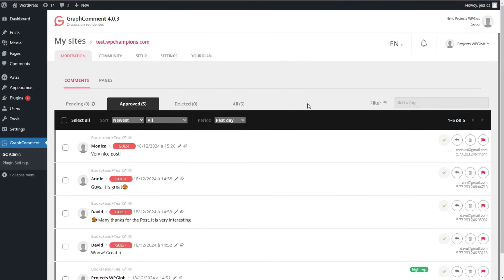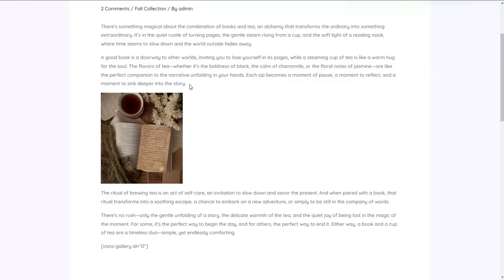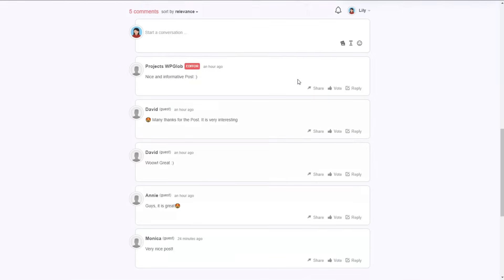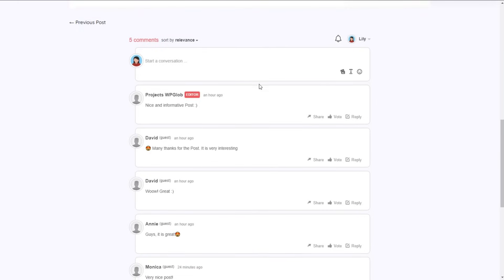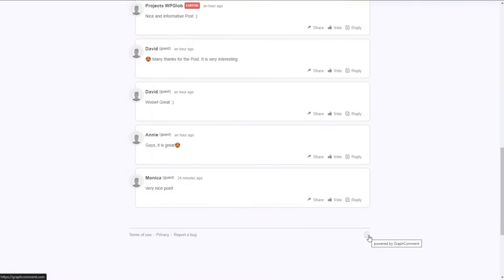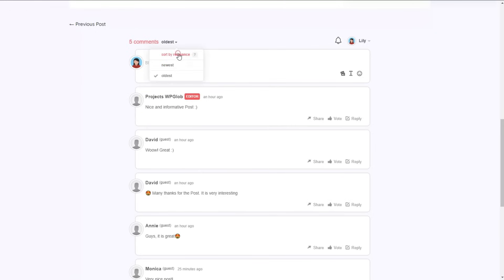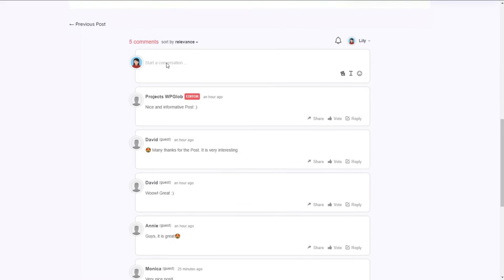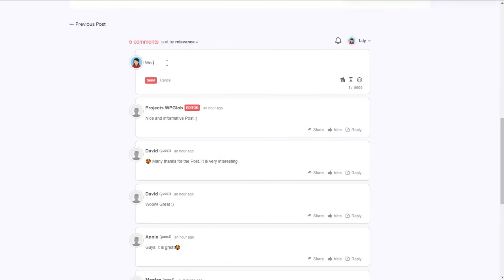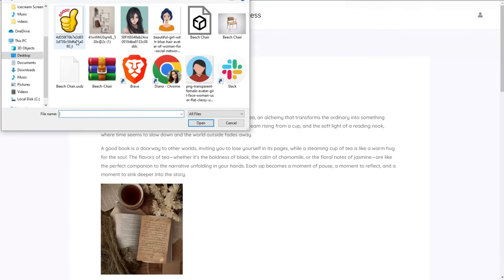Let's go to one of the posts we have created and see what capabilities we have with the GraphComment plugin. Here we can see the GraphComment system — the logo, our account, and sorting options such as relevance, newest comments, and more. We can start a new conversation and write a comment, for example 'wonderful'.